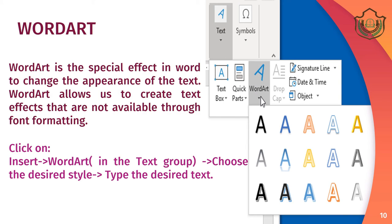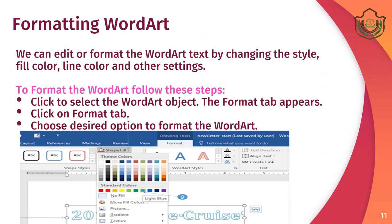Word Art is a special effect in Word. In the Word Art gallery, there are a variety of textures and text types available. We can choose Word Art as per our requirement, theme, and preferences. You can of course format the Word Art as well — we can edit or format the Word Art text by changing the style, fill color, line color, and other settings.